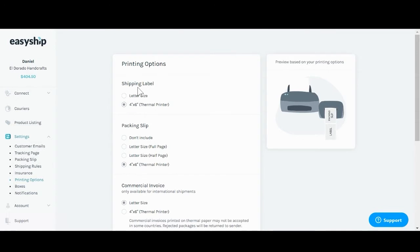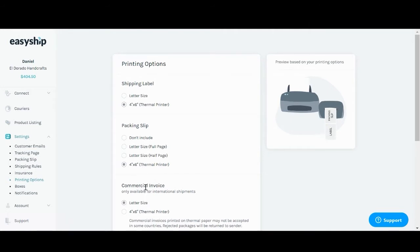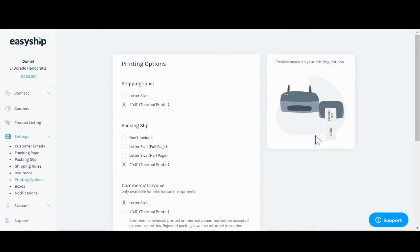First for your shipping label, second for your packing slip, and third for the commercial invoice. Now over here on the right after you select an option you will be able to see a preview based on those options selected.